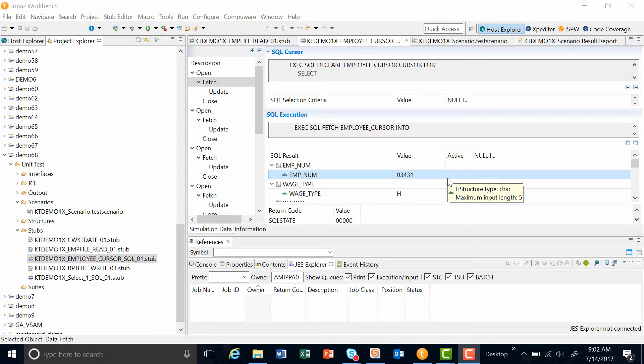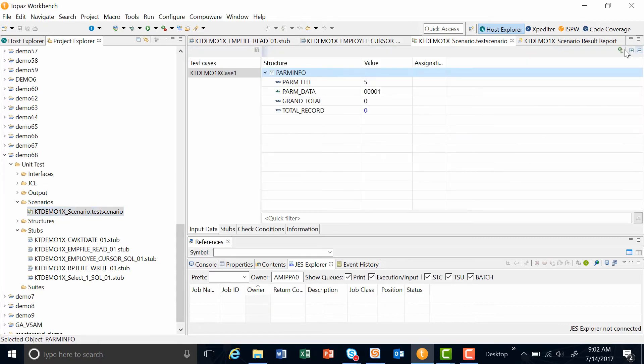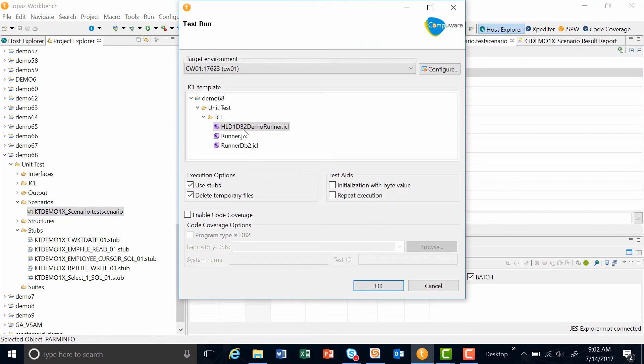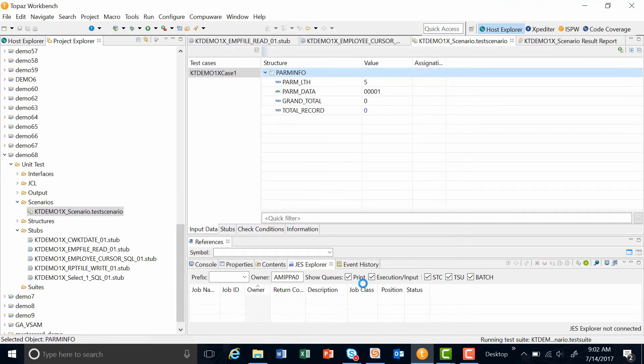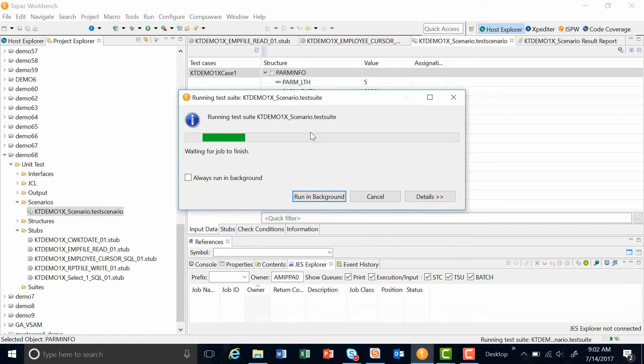Now let's run the test case. The test case is located in the Scenario folder. I first have to pick my JCL, and then I'm going to use all my stubs collected from my Exploditor debug session, and I'll delete any temporary files. I hit OK, and the test case starts running.